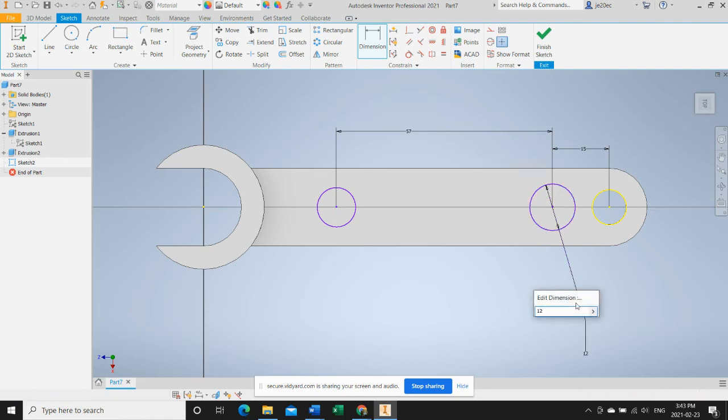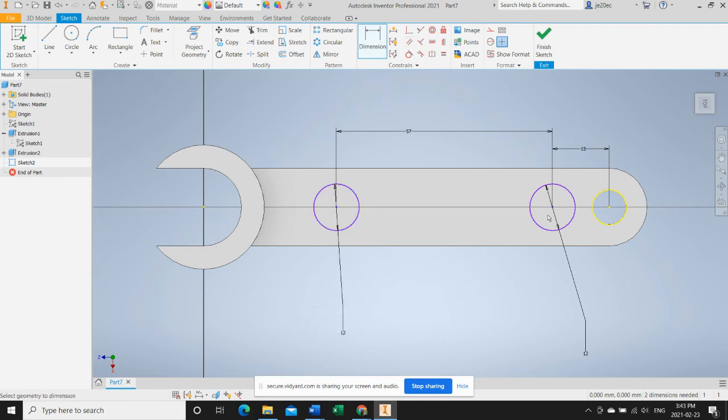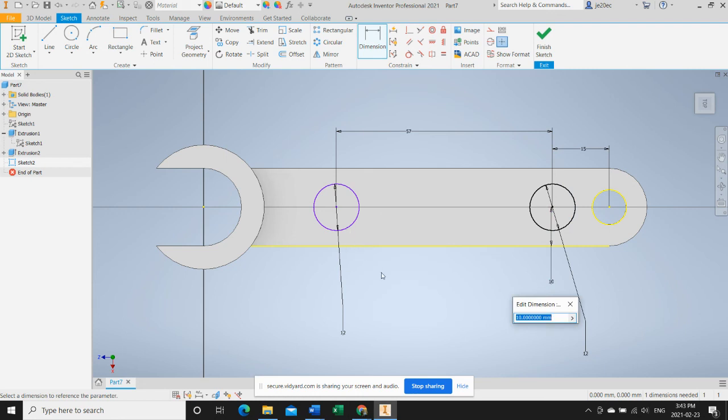We'll make these each 12 millimeters in diameter. 12 millimeters. You can see that's not yet constrained to the object that exists, so we'll set the center point 10 millimeters in from the edge of the wrench.